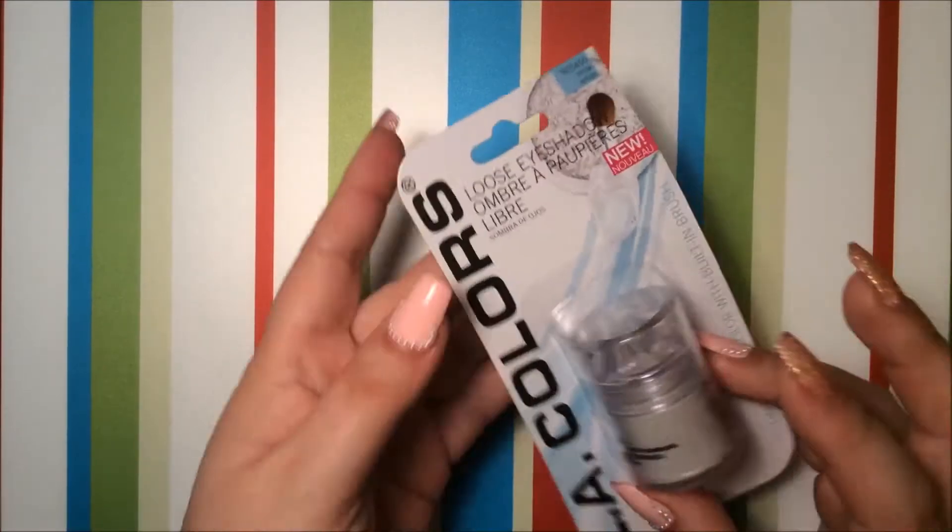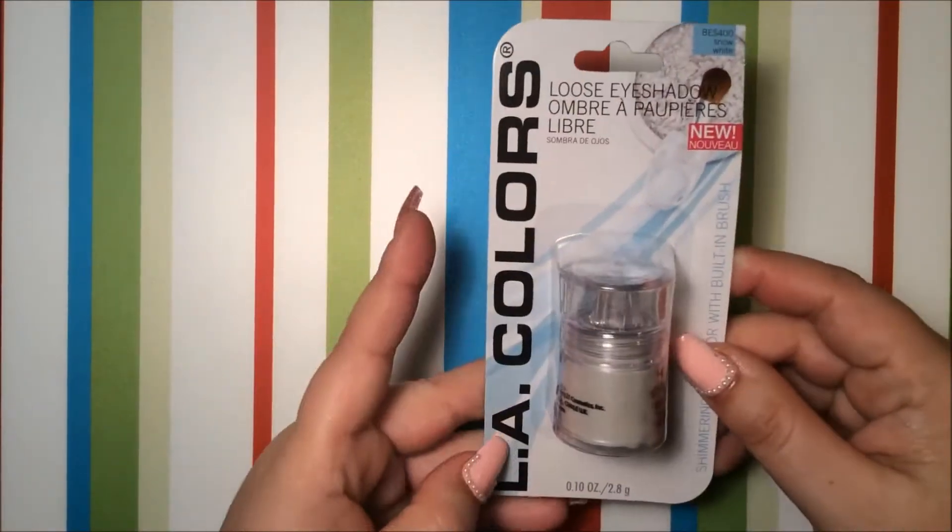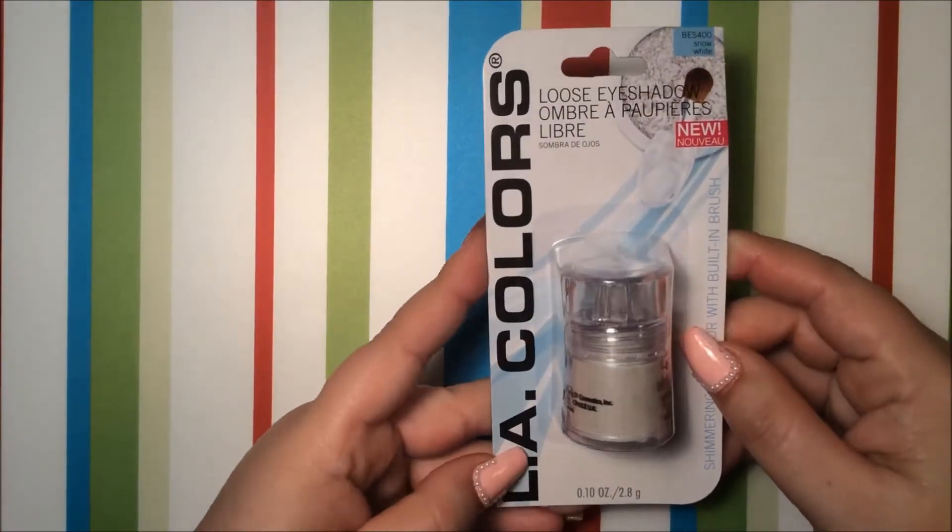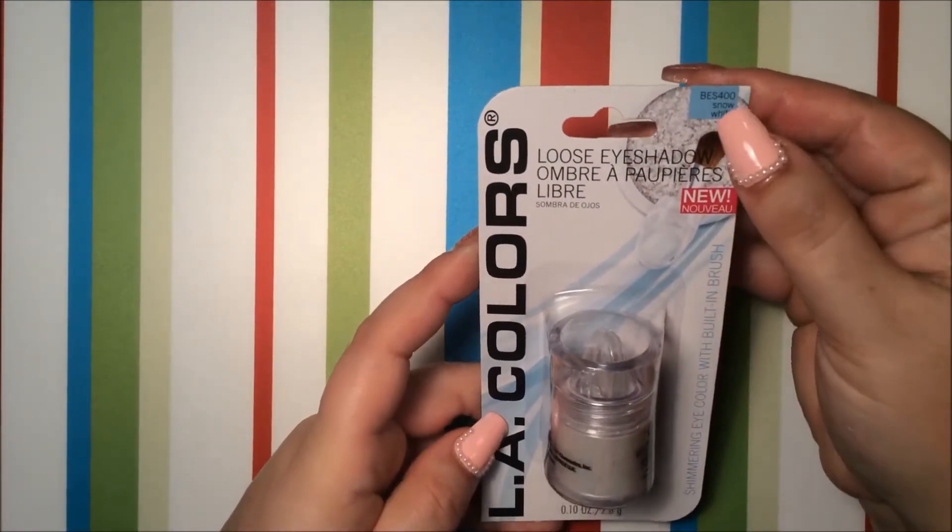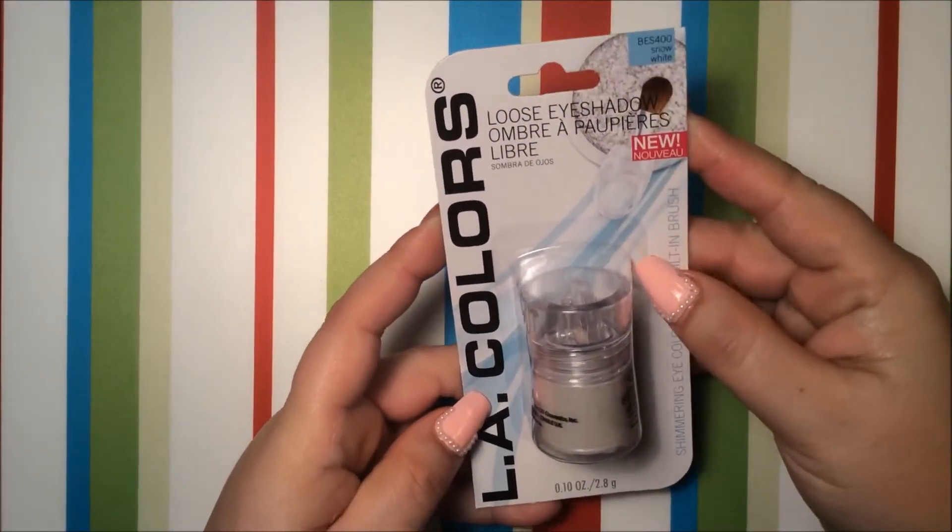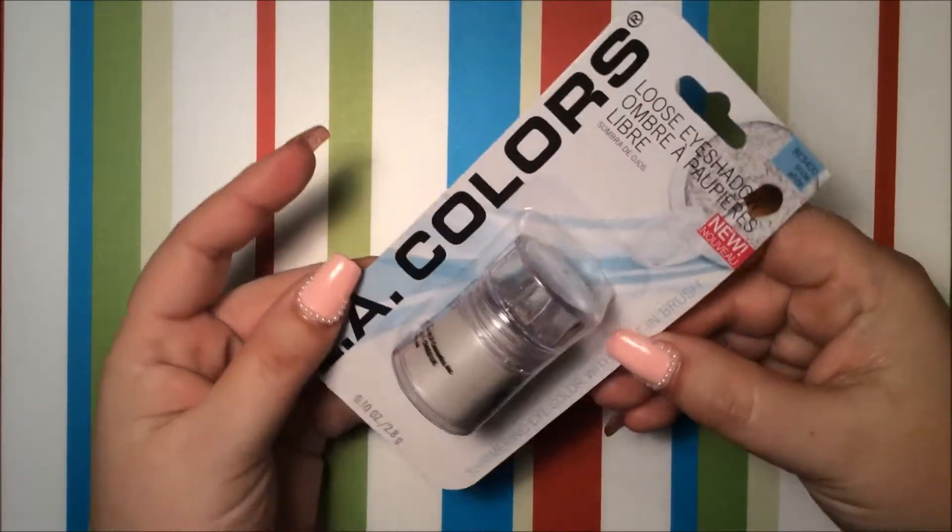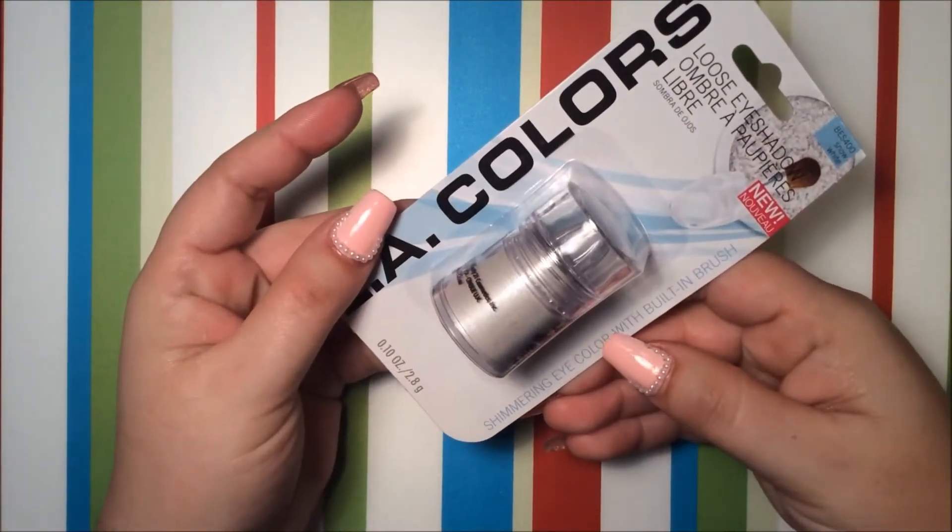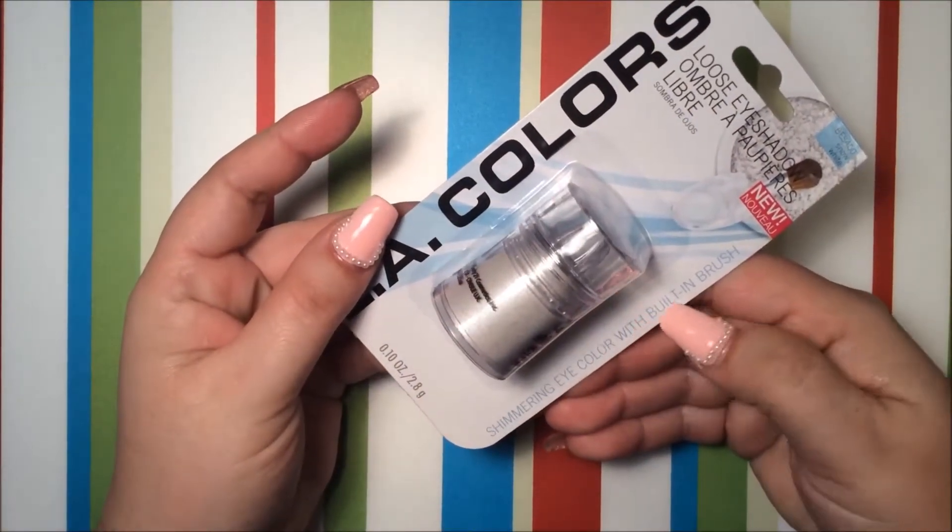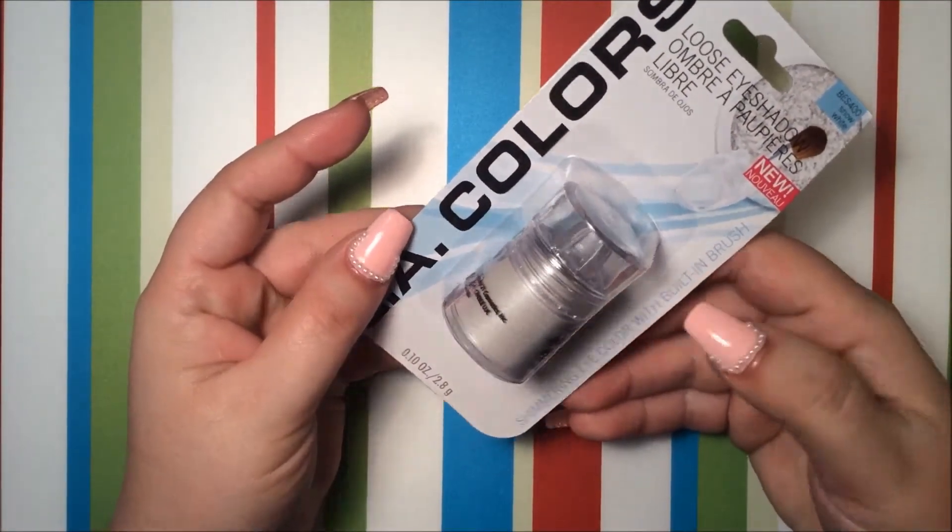First thing I got is this from LA Colors. It's a makeup and it's called Snow White and I believe it's like a shimmering eye color with built-in brush.